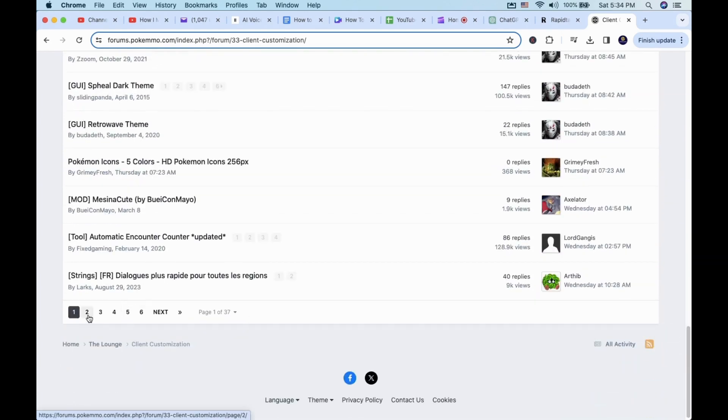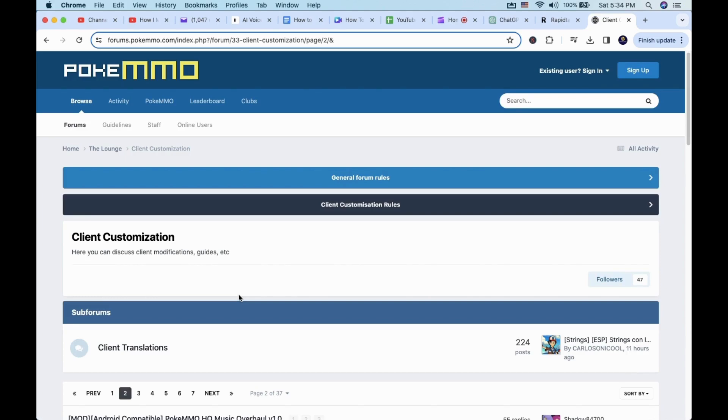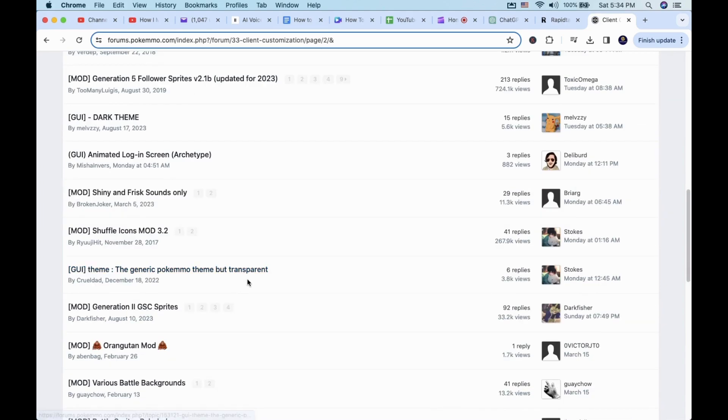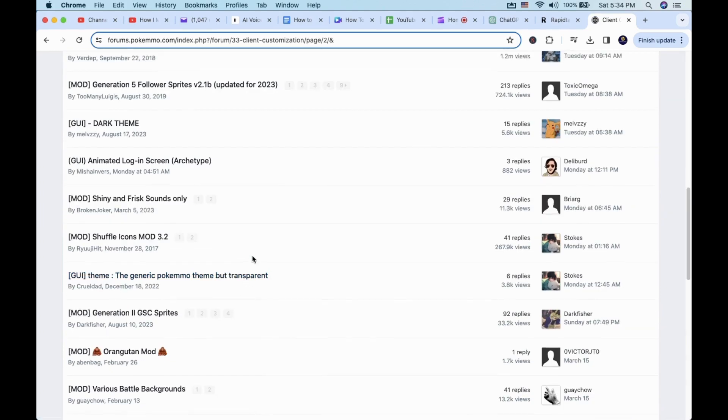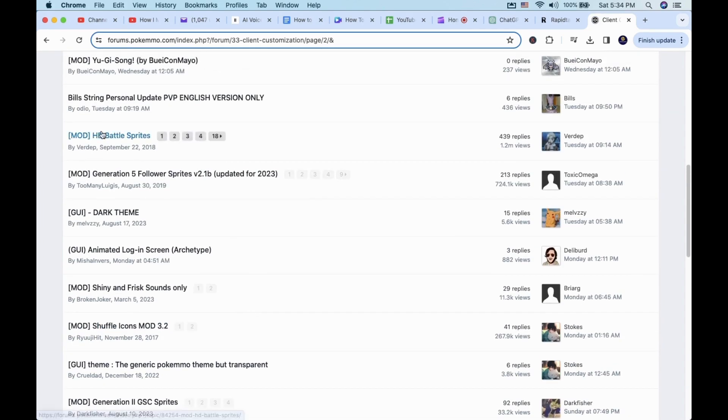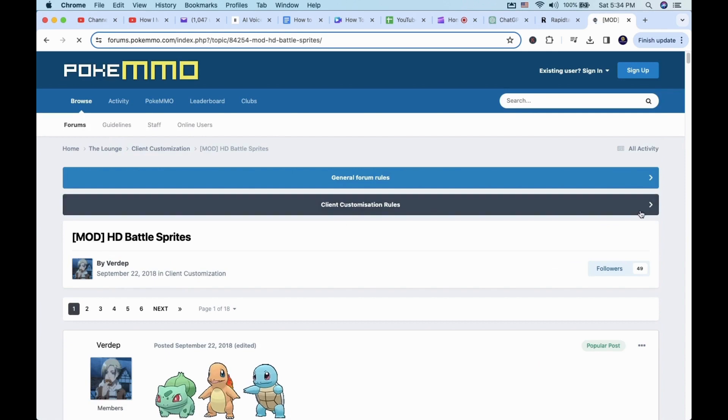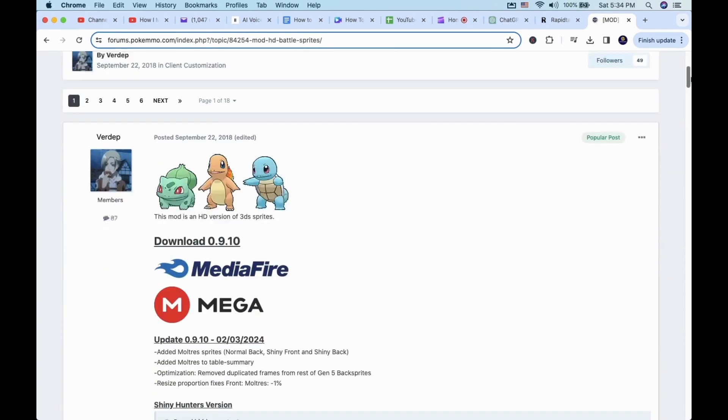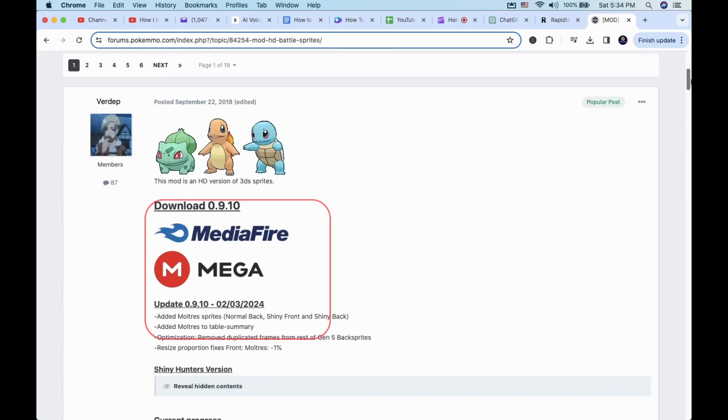I needed to go to the second page to find it. You can also search via Google as well. Once I get to the thread, click on the Mediafire file or Megafile to download the Sprite.